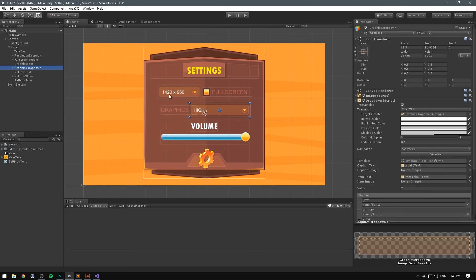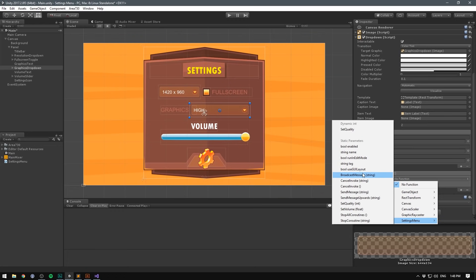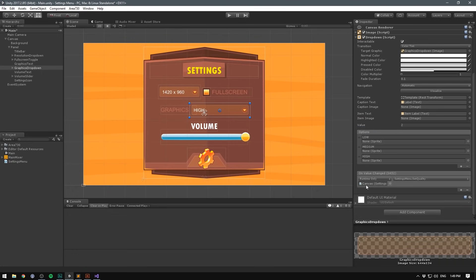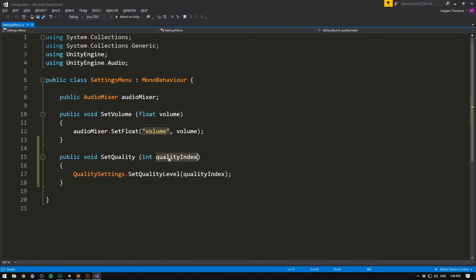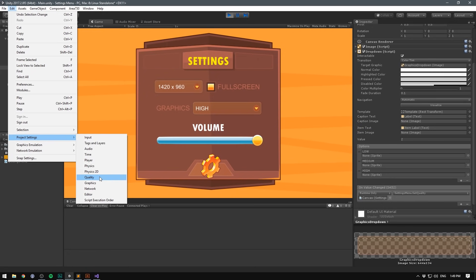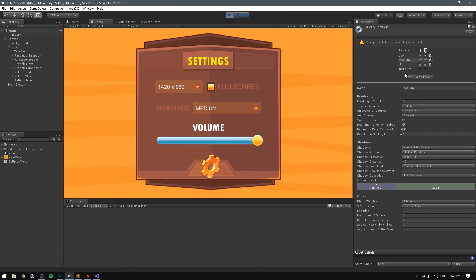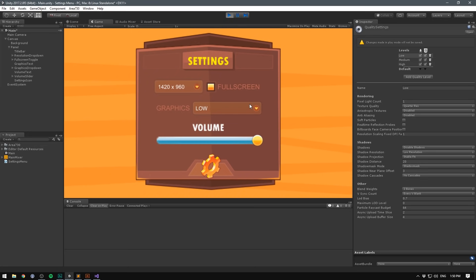Now we hook up the graphics dropdown to call this method. Scroll down to On Value Changed on the dropdown, add an action, reference the canvas object, go under Settings Menu, and choose SetQuality from the Dynamic Int section at the top — Unity will automatically feed in the index of the selected element. If we hit play and open Edit > Project Settings > Quality, we can see it updating in real time as we switch between Medium and Low. Things start looking less sharp on Low, so let's bump it back to High.